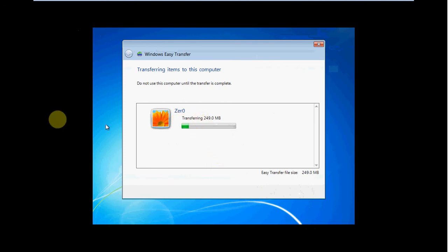So while this process is, I'm going to go ahead and pause the recording again. Once this step is done, we'll be right back.